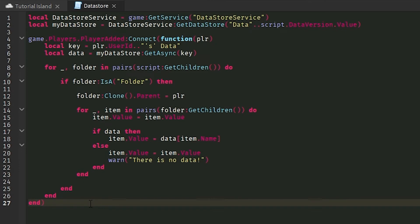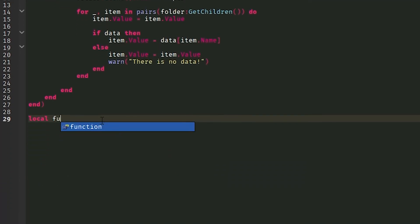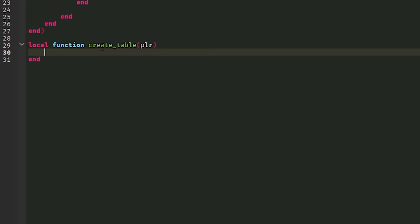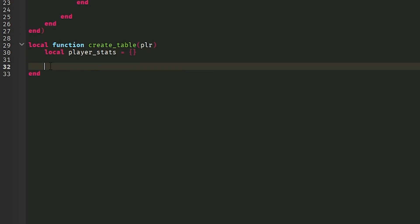So this will get the item and take it from the data store and load it. What we have to make now is saving. So what we're going to start off doing is a local function that is called create underscore table. It could be literally named anything. It doesn't matter. I just name it that for whatever. We're going to do is local stats is equal to the table. Oh, we don't want stats because that's an inbuilt function. Let's do player underscore stats. So go to a table.